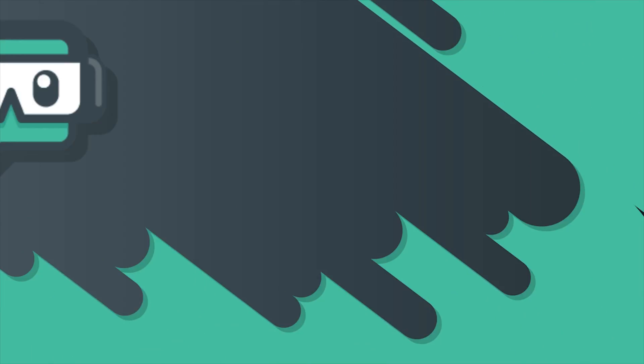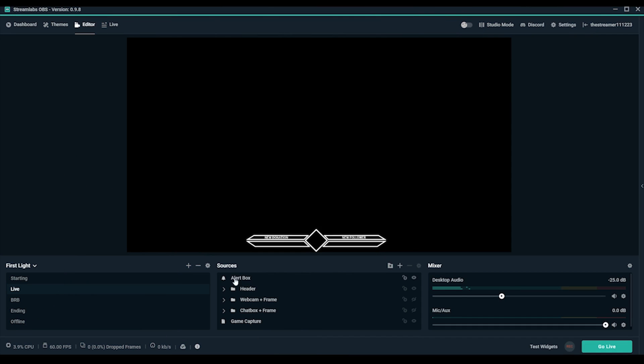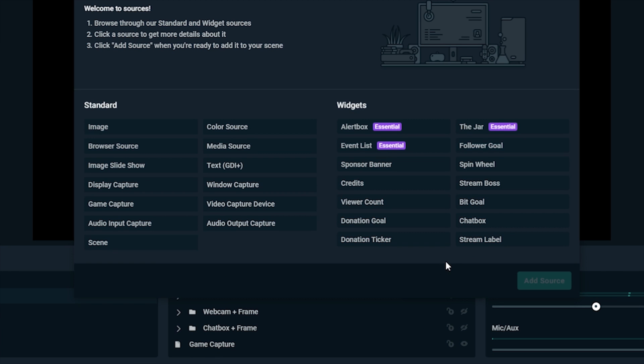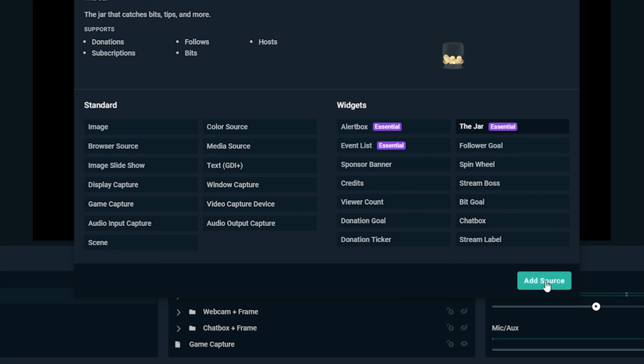In Streamlabs OBS Editor, under Sources, go to the plus sign, add the jar, and press Add Source.